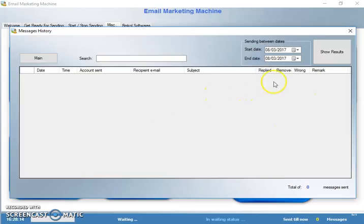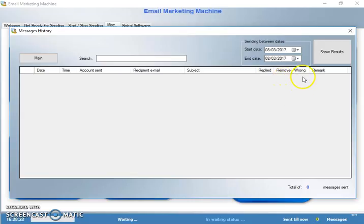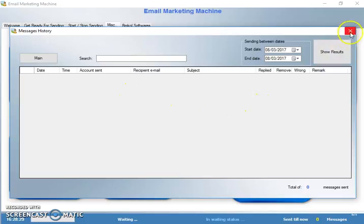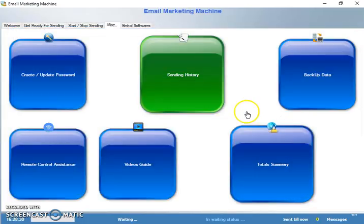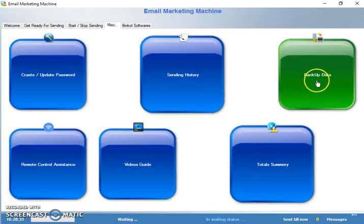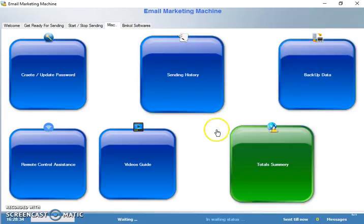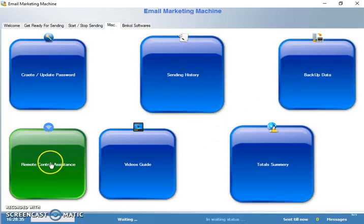You'll be able to check if somebody replied, or if you want to remove an email if it's a wrong email or irrelevant, and you can put a remark for each recipient. Here you can back up your data for this software. Here you can get remote control assistance.